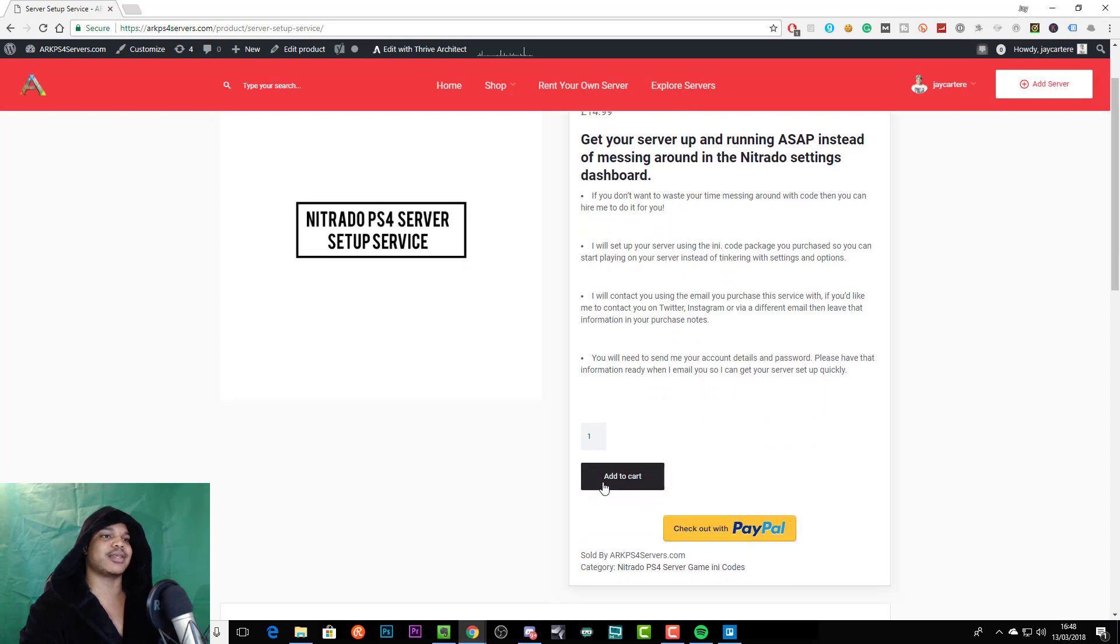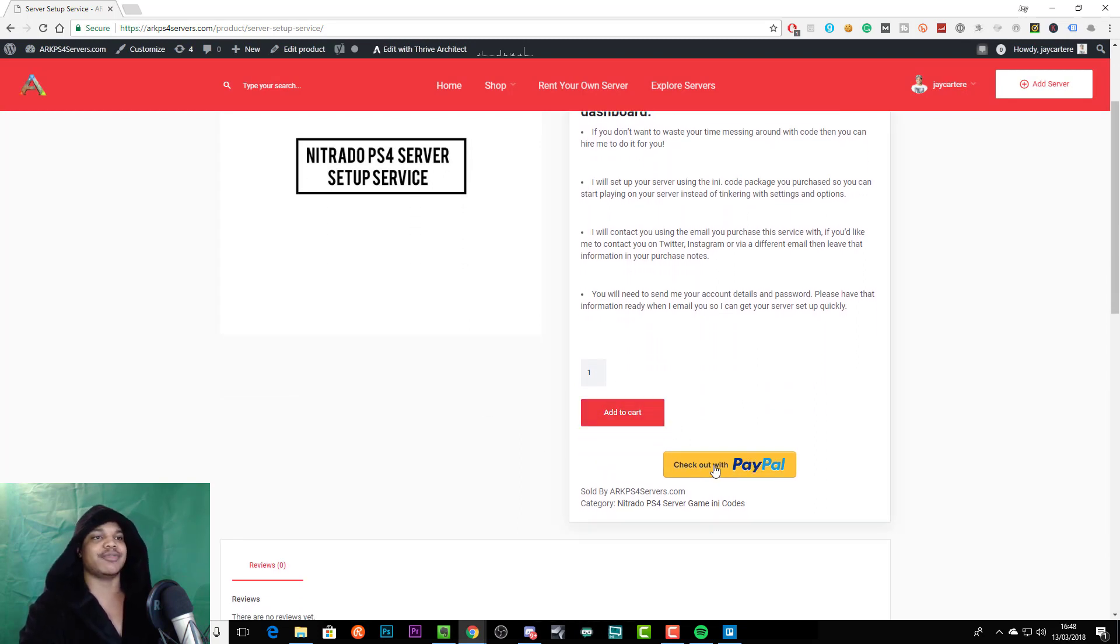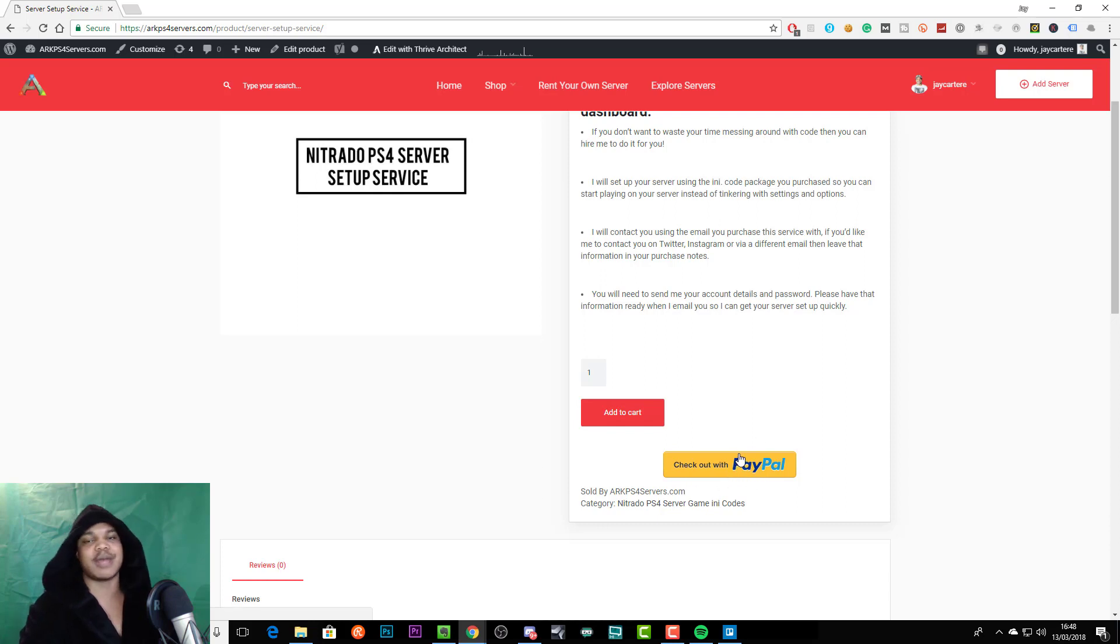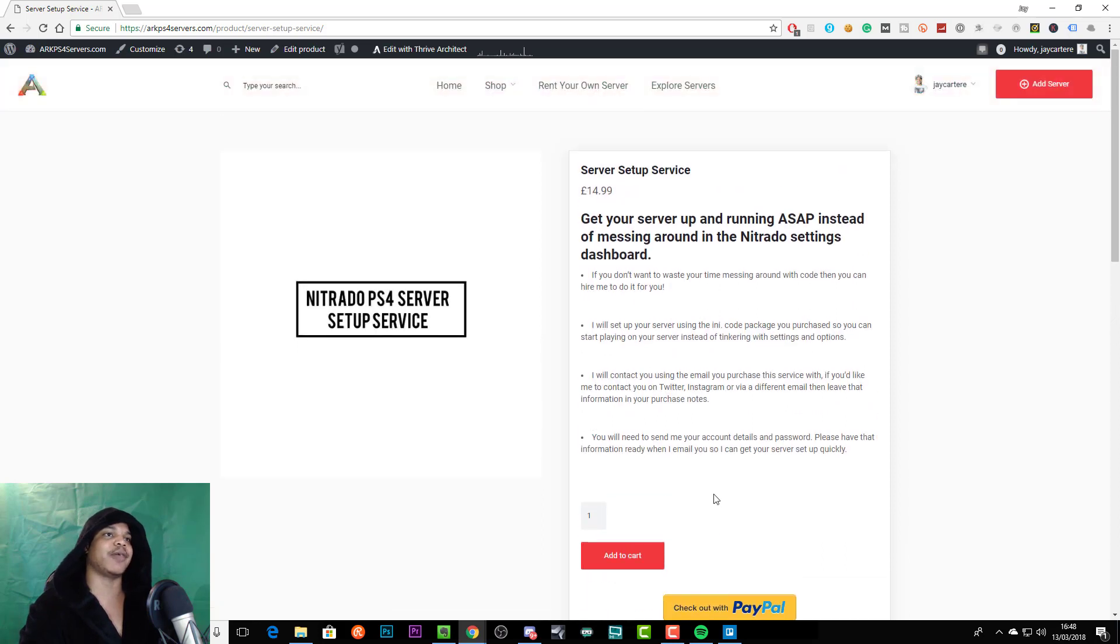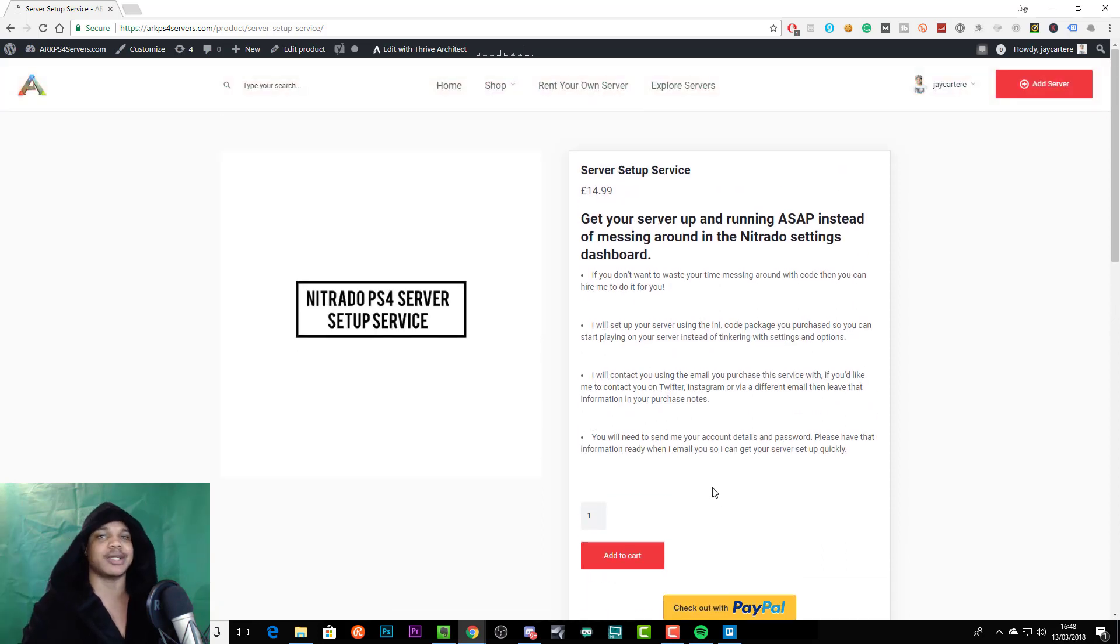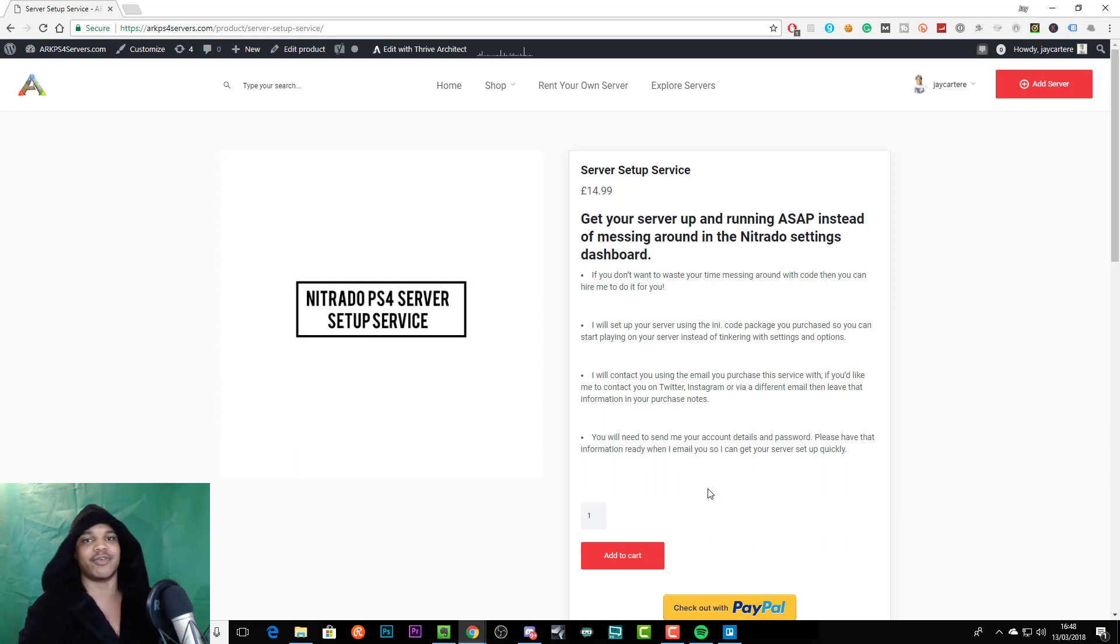So once you get to here all you need to do is either add it to your cart which is the long way, or you can just pay with paypal if you're going to use paypal. And then this will take you through to the paypal processing and then it will quickly pay for it. And then I'll try and get your server up and running within 24 hours. So that's how you hire me to set up your server for you.